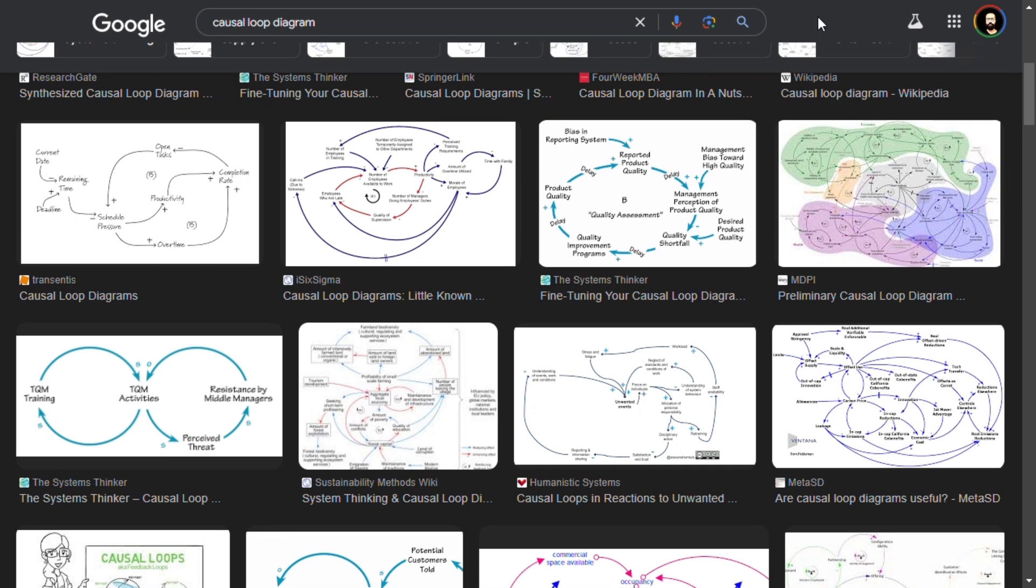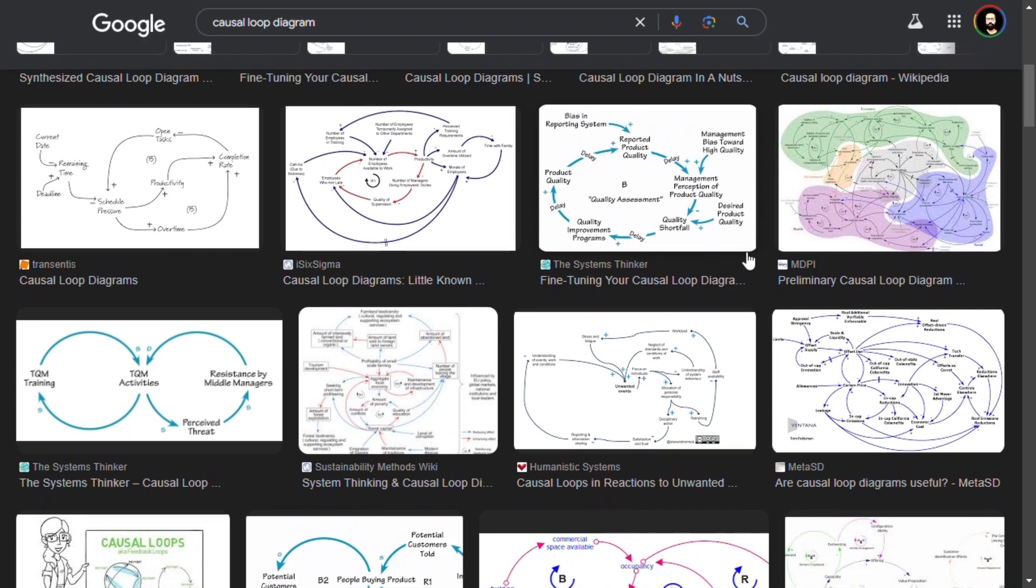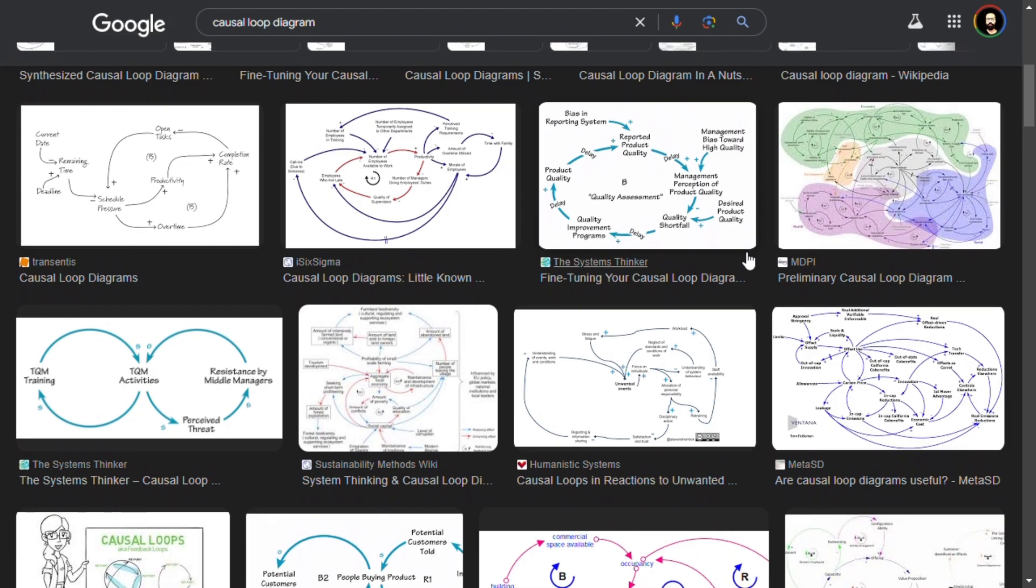Hello everyone, today we are going to look at how we can make a causal loop diagram with ChatGPT or any other chat-based generative AI of your choice. First of all, if you don't know what a causal loop diagram is, they basically look something like this and give you a visual representation of the relationships